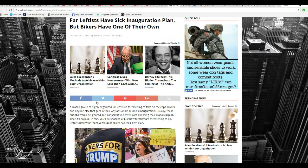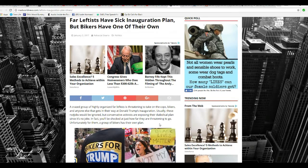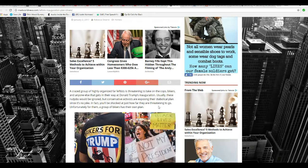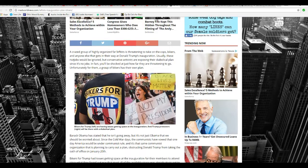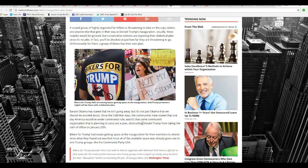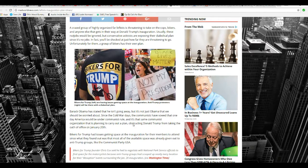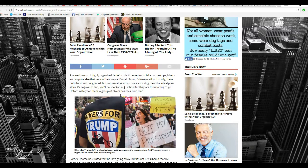They're talking about bikers here who... The crazed group of highly organized far-leftists are threatening to take on cops, bikers, and anyone else that gets in their way at Donald Trump's inauguration. Usually, these nut jobs will be ignored, but conservative actives are exposing their diabolical plan, since it's no joke. In fact, you'll be shocked at how far they're threatening to go. Unfortunately for them, a group of bikers has its own plan. The bikers are on our side. They're on the side of the patriots. I'm going to state this for the record.